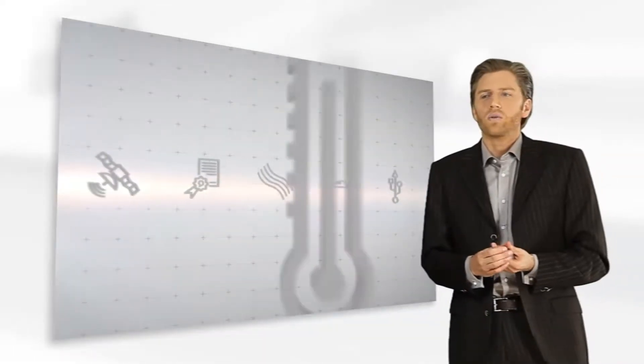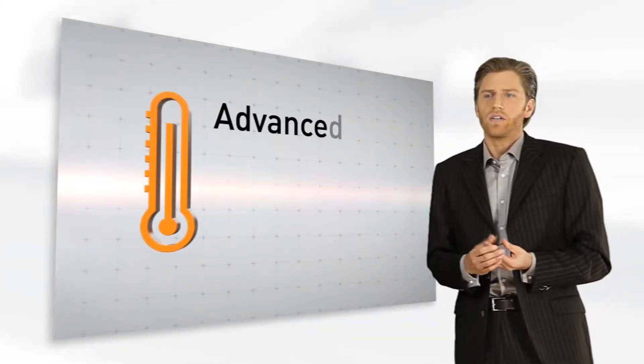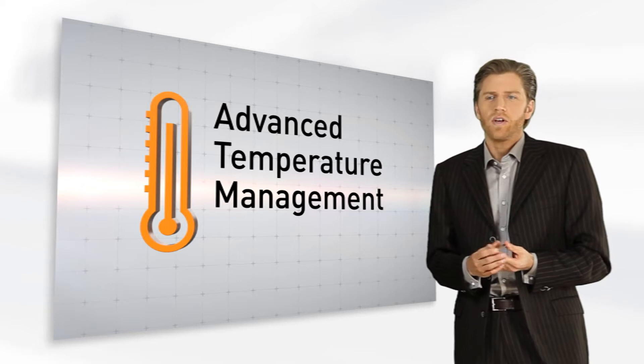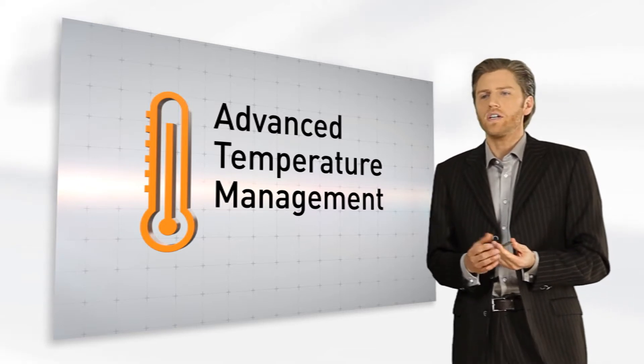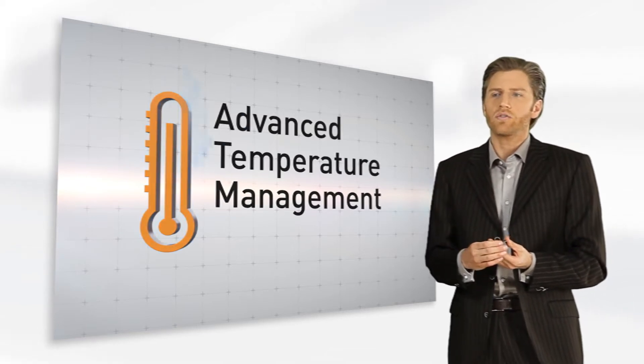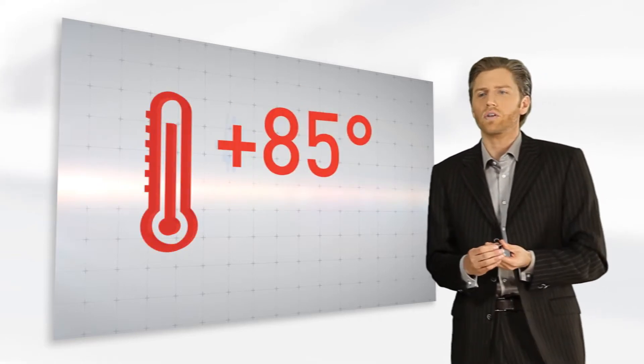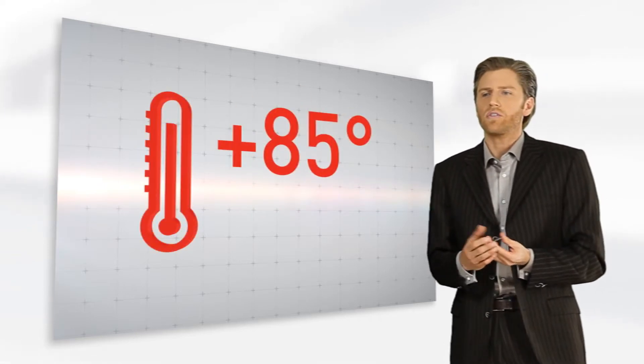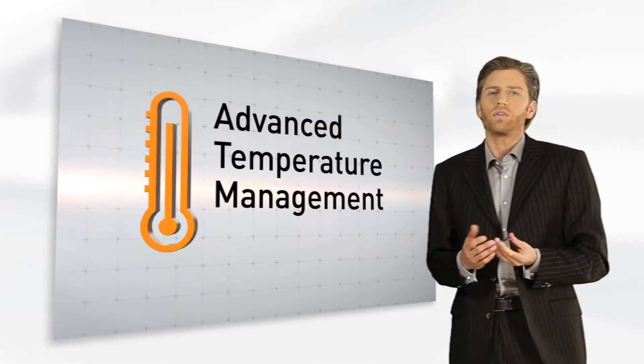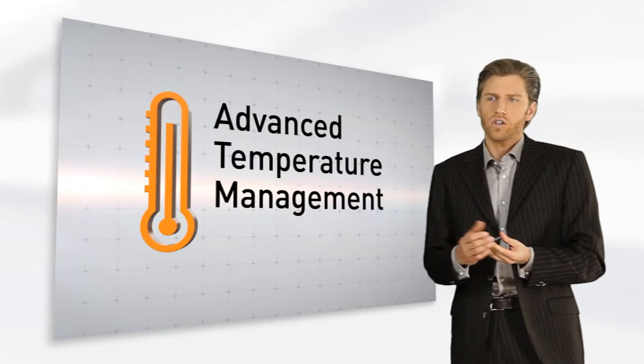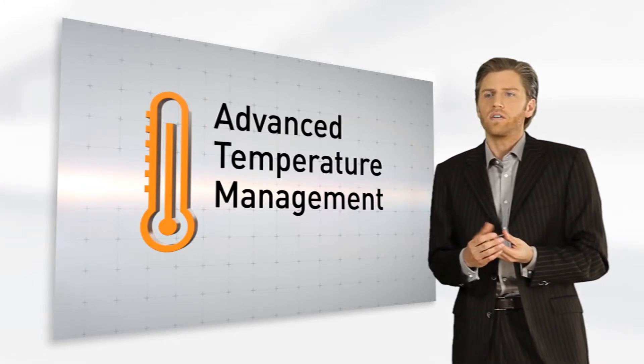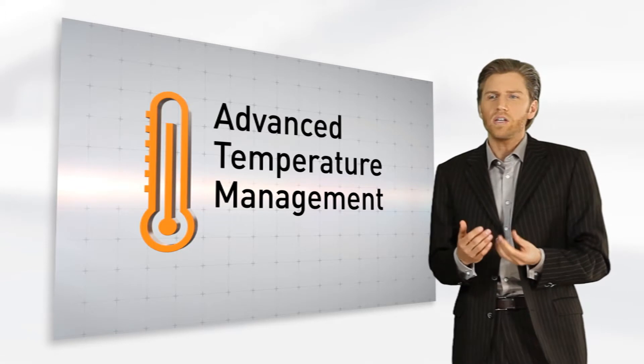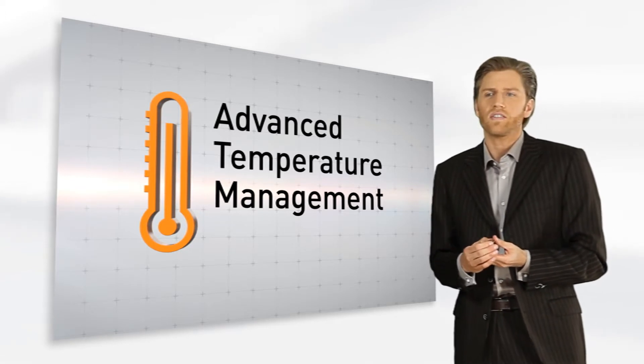So what is behind a ruggedized thermal design or an advanced temperature management? Basically, everybody can print data sheets which indicate temperature ranges from minus 40 to plus 85 degrees, as required for many industrial or automotive customers. The advantage of Centurion modules will get visible when our customers ask deeper questions or run their own tests.